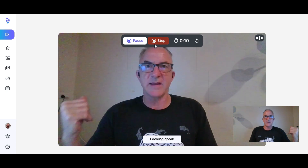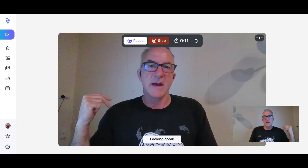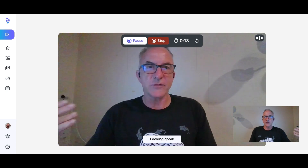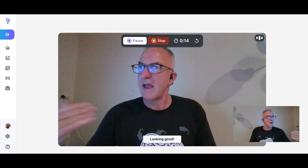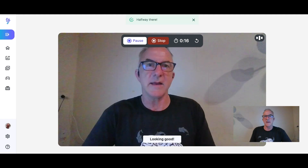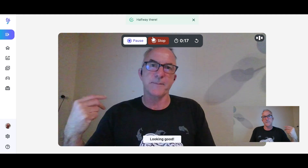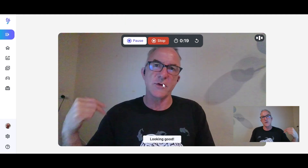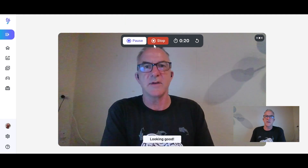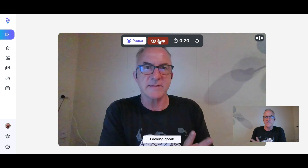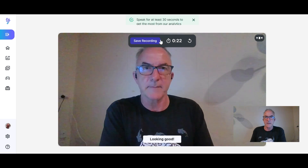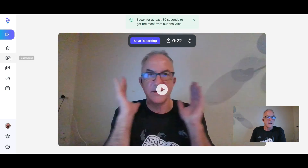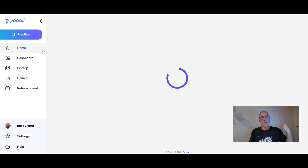It can also tell you your pacing as you go — you can see we're halfway there. It wants me to do 30 seconds; I won't do that today since I've already done that. Let's go back to the home page.